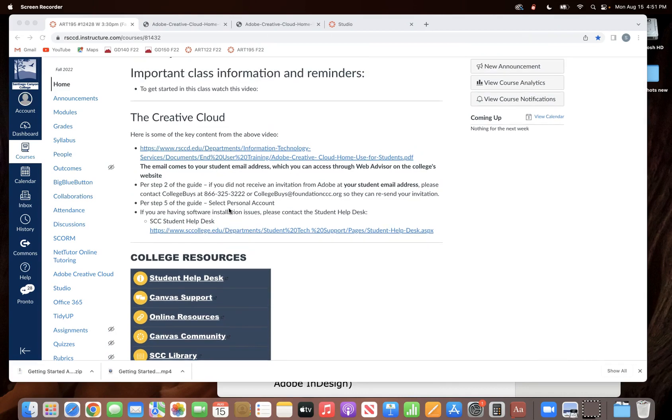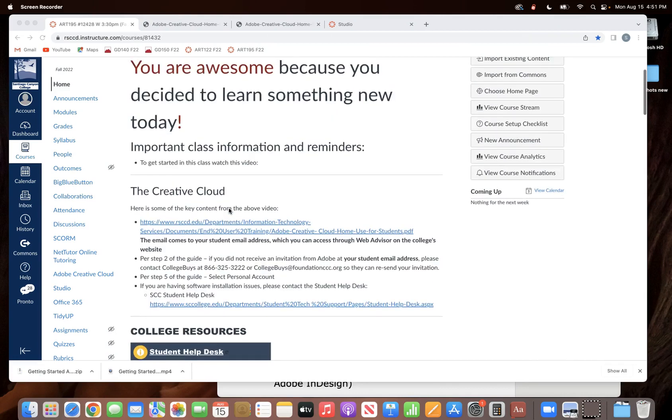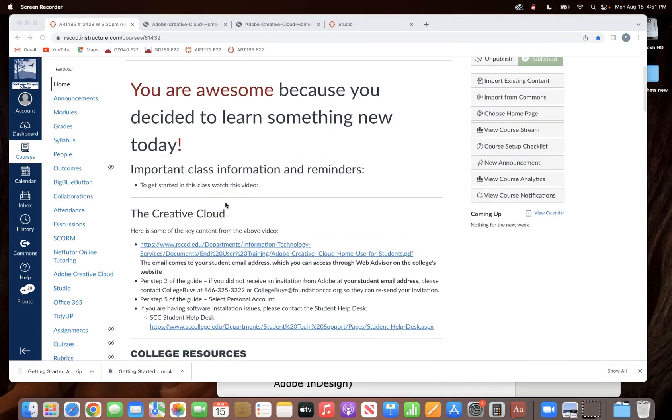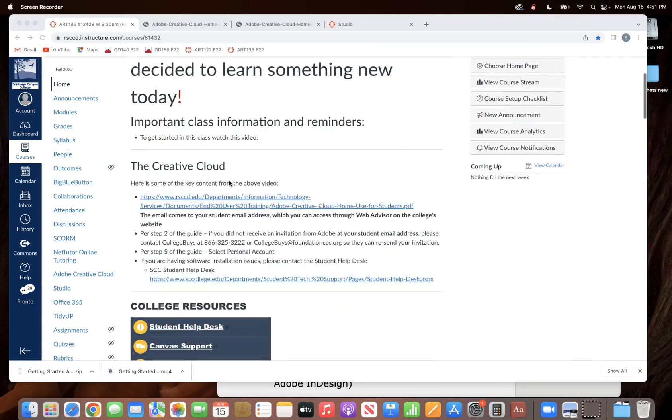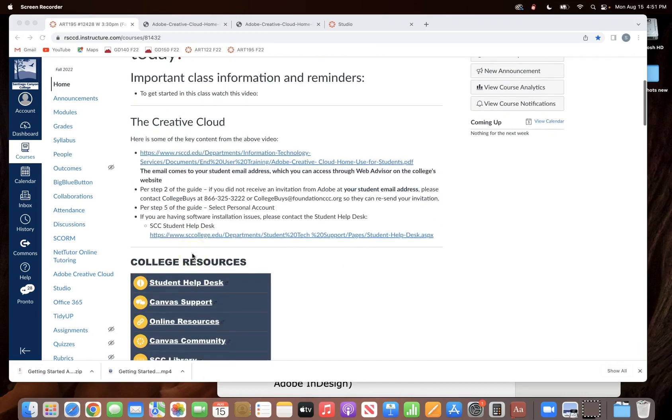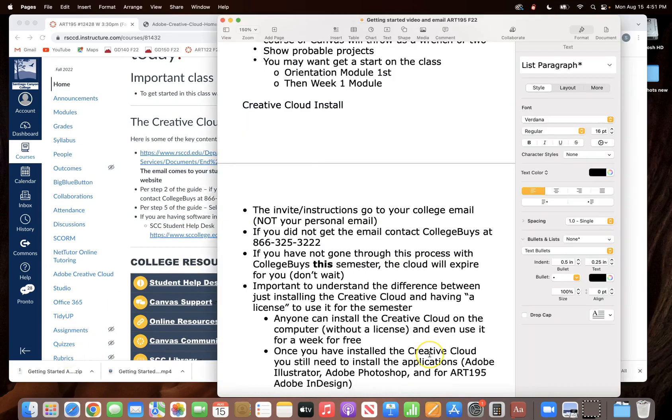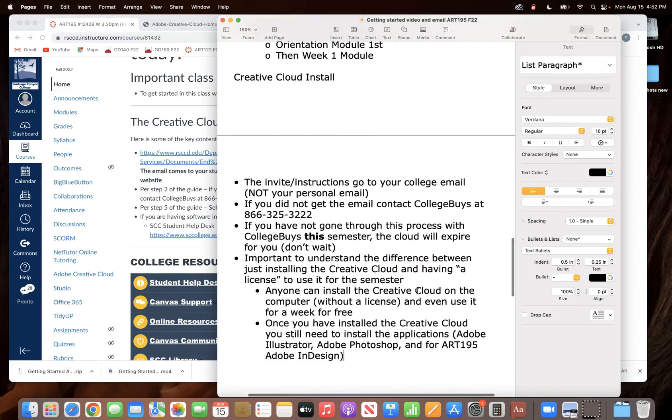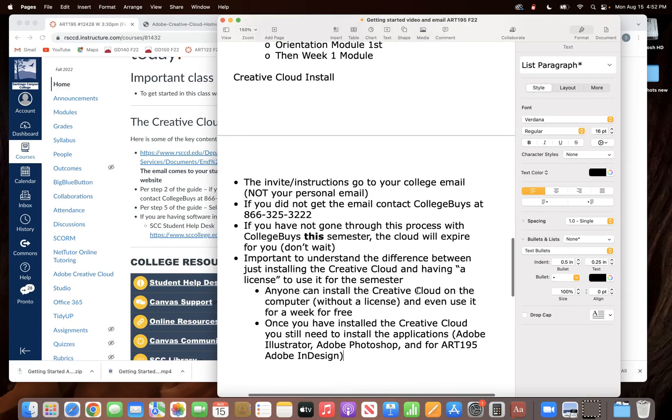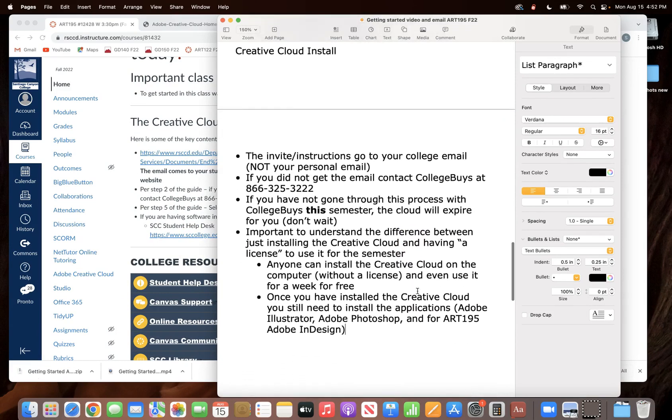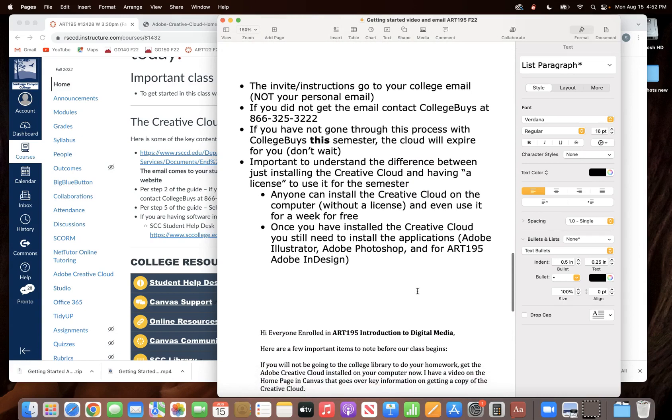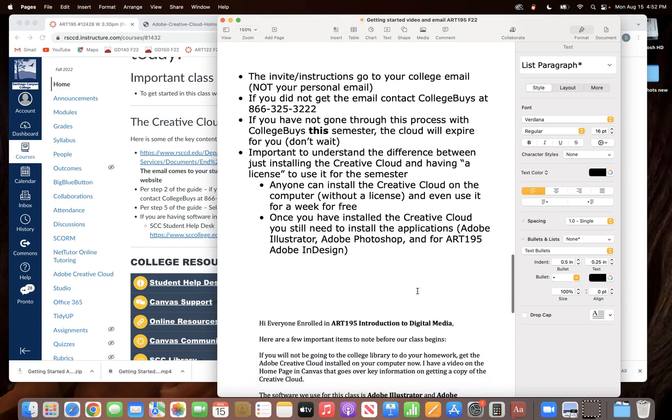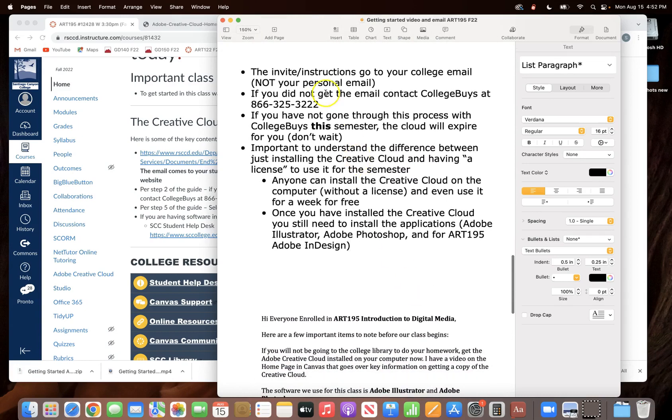Now note this video that you're watching is on the home page, it'll be just under the getting started video, and these links and everything will be there as well.